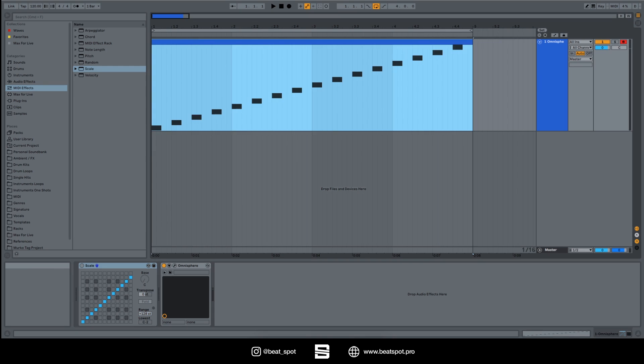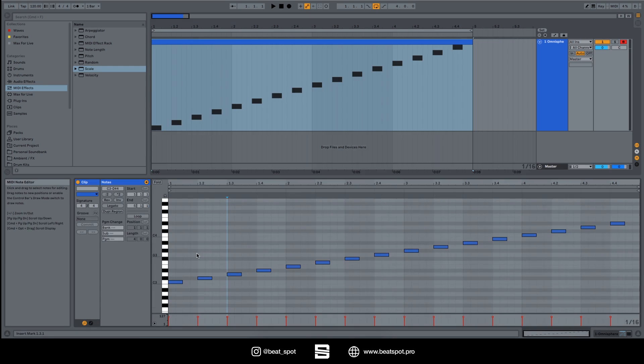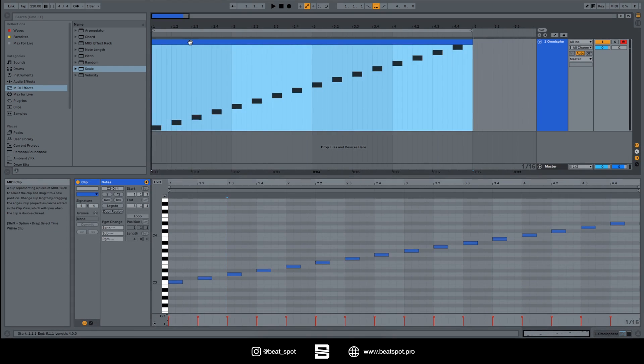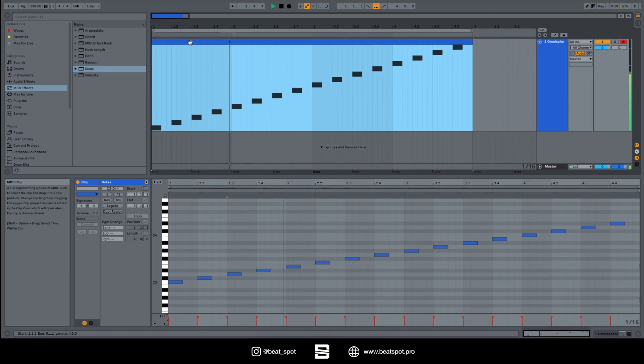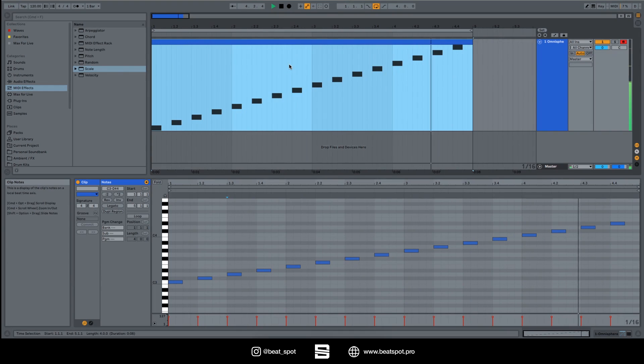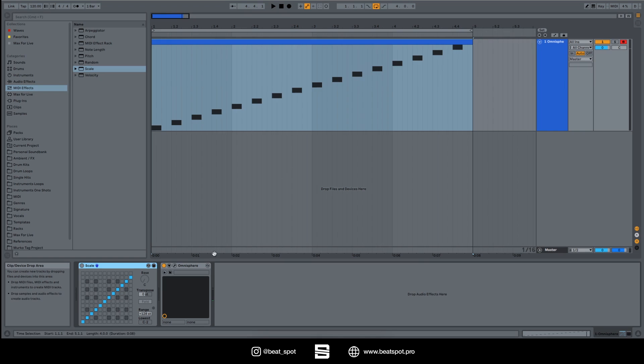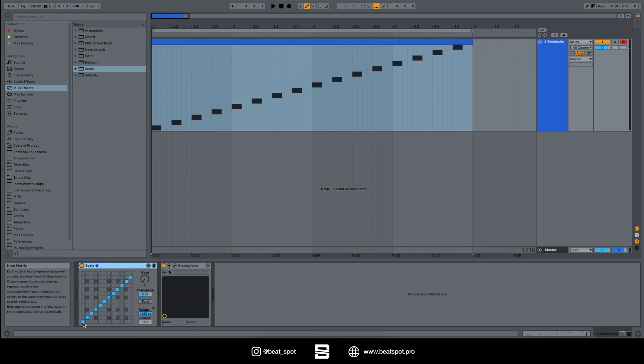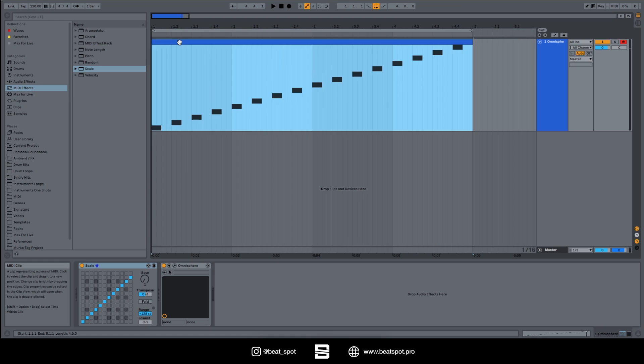I have this melody which is just a chromatic scale just to test out this effect. So here I have the scale which is programmed with a chromatic scale. So if we play it like this...